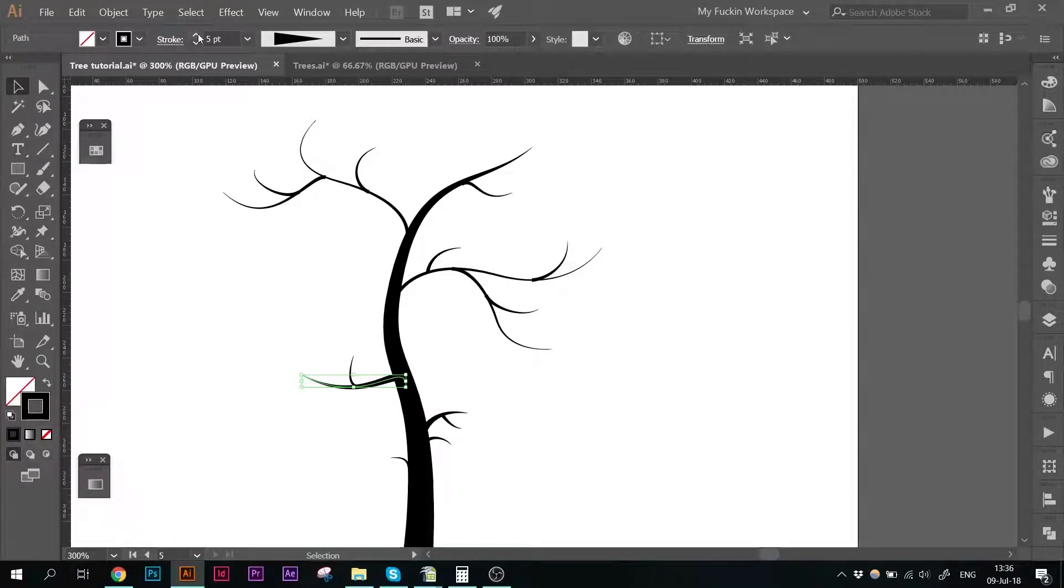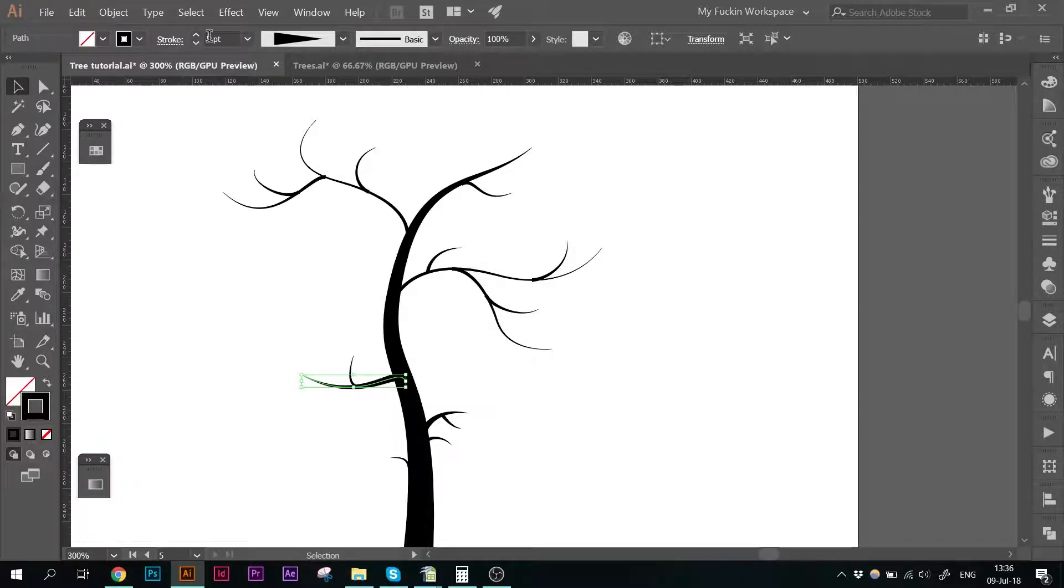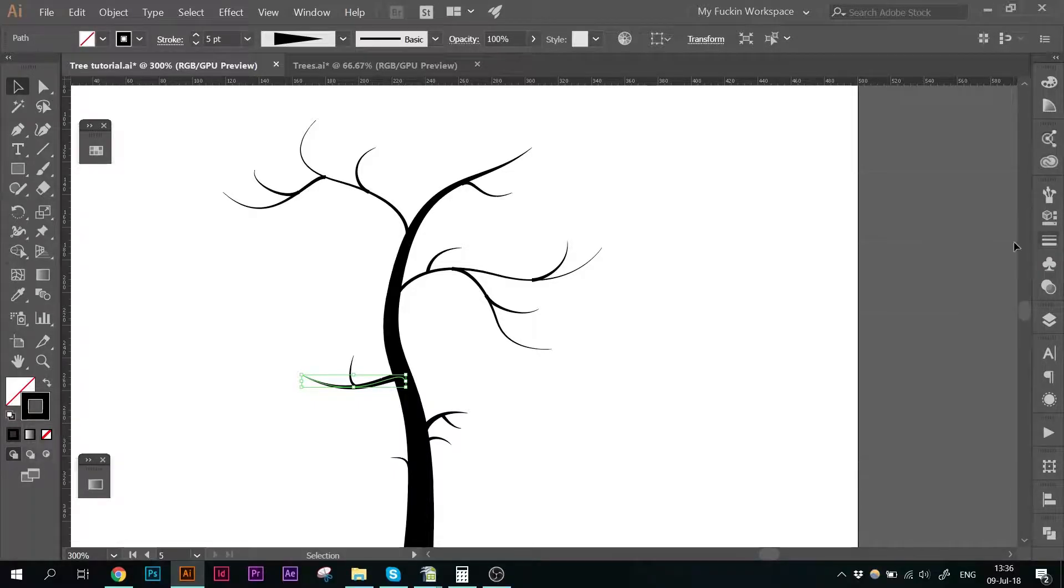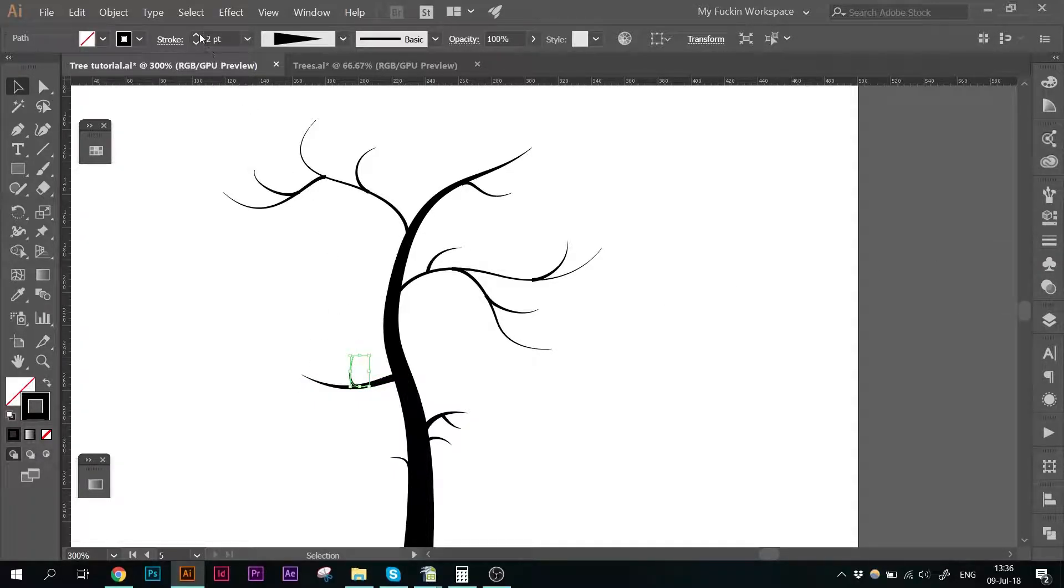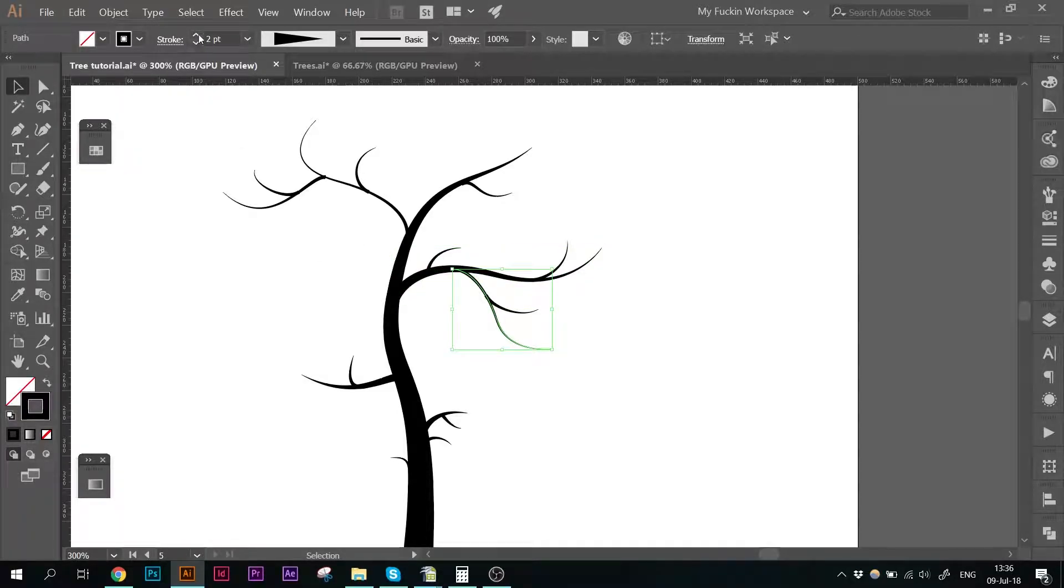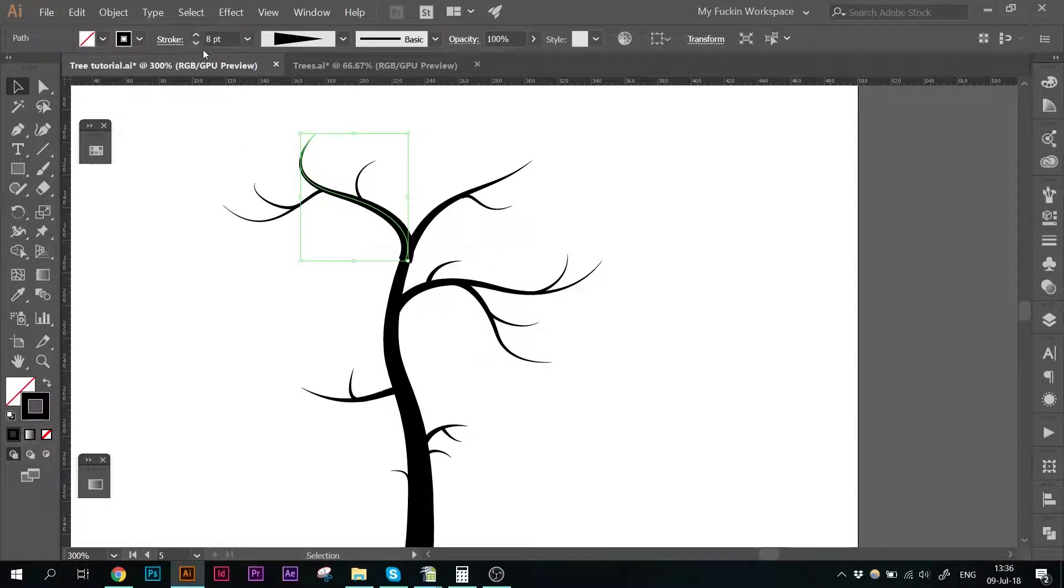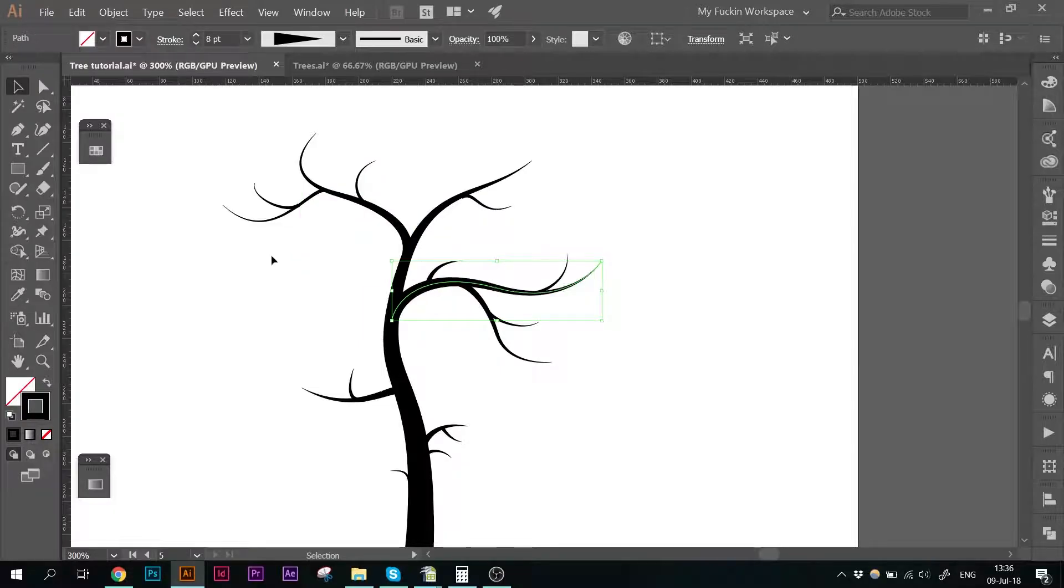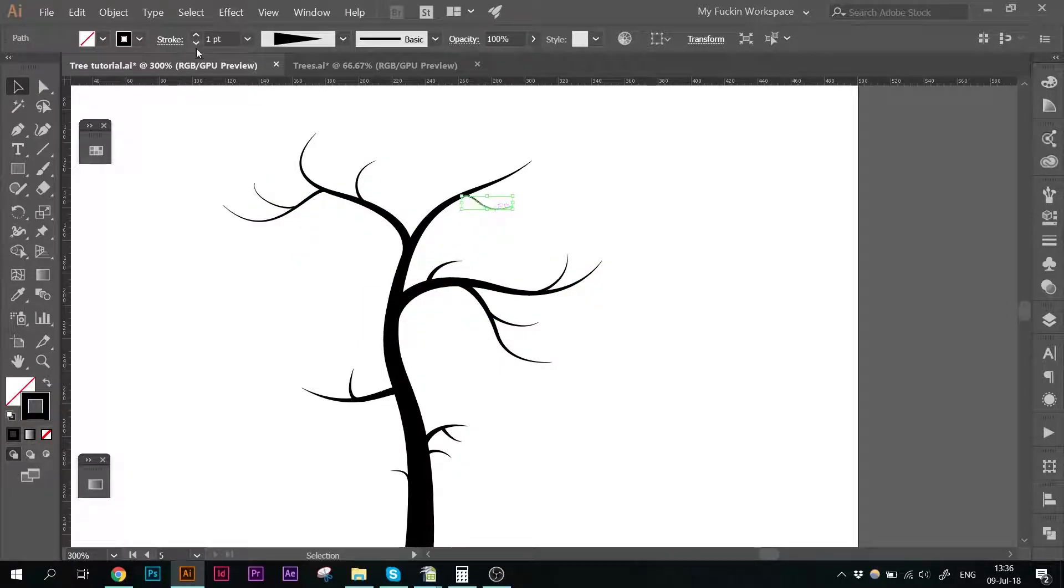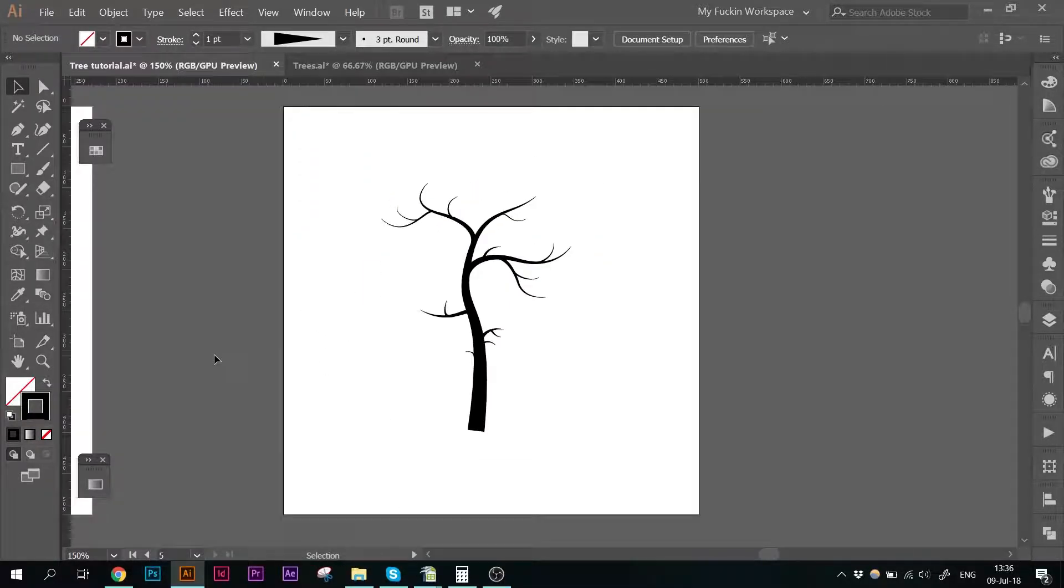I'm just selecting the path and going up into the stroke panel. It's either up here or here on the side and making all those little adjustments. Okay, so that's the general silhouette.